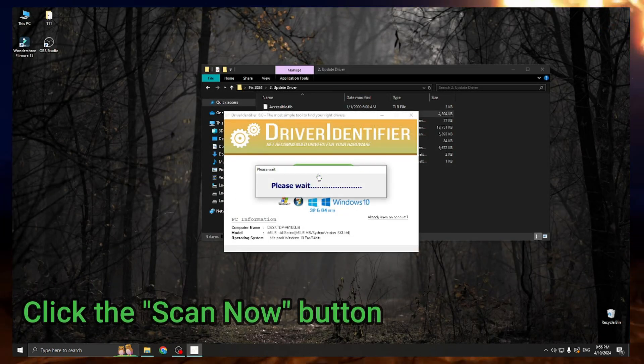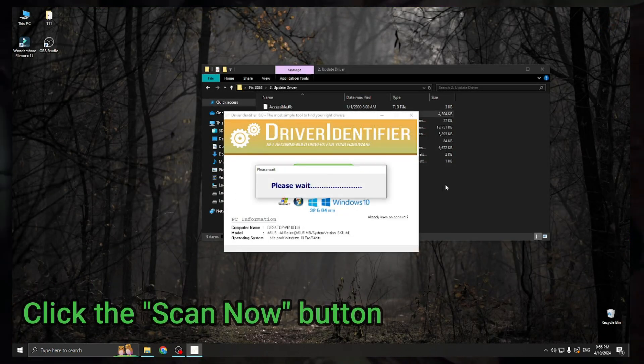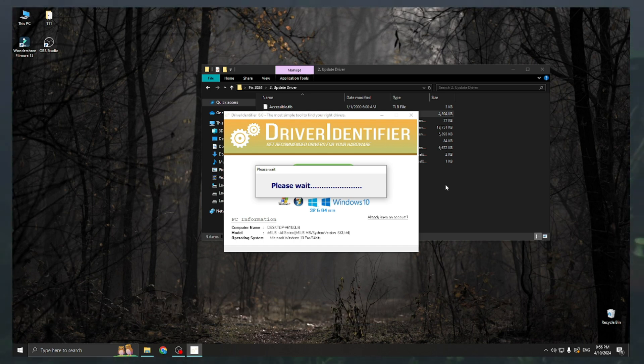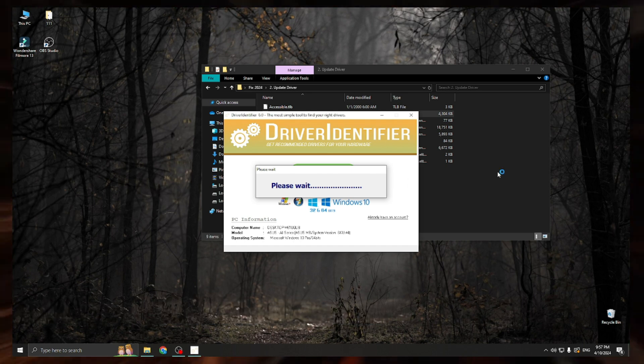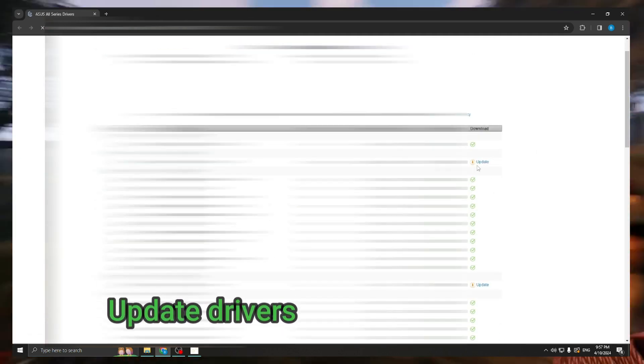Click the 'Skin Now' button. Update drivers.